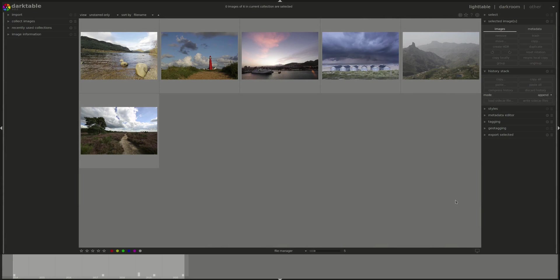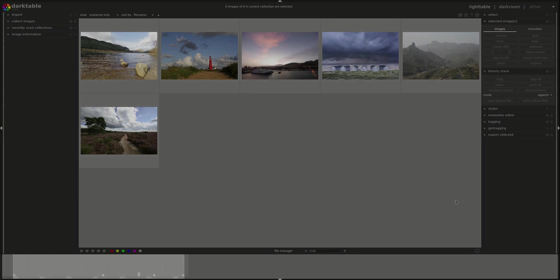Hello everyone and welcome to the Darktable from A to Z series. In today's video we're going to take a brief look at the Lua programming language, OpenCL and the Darktable Chart 2.